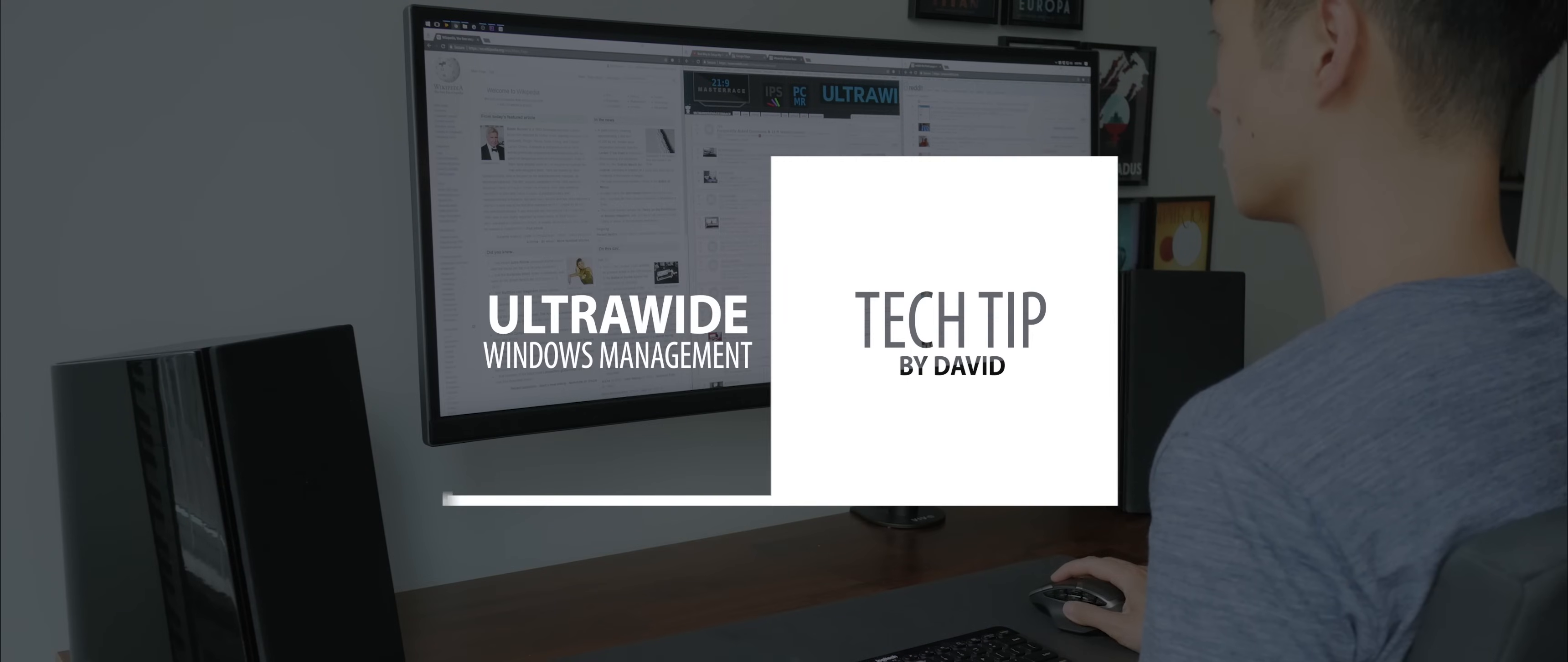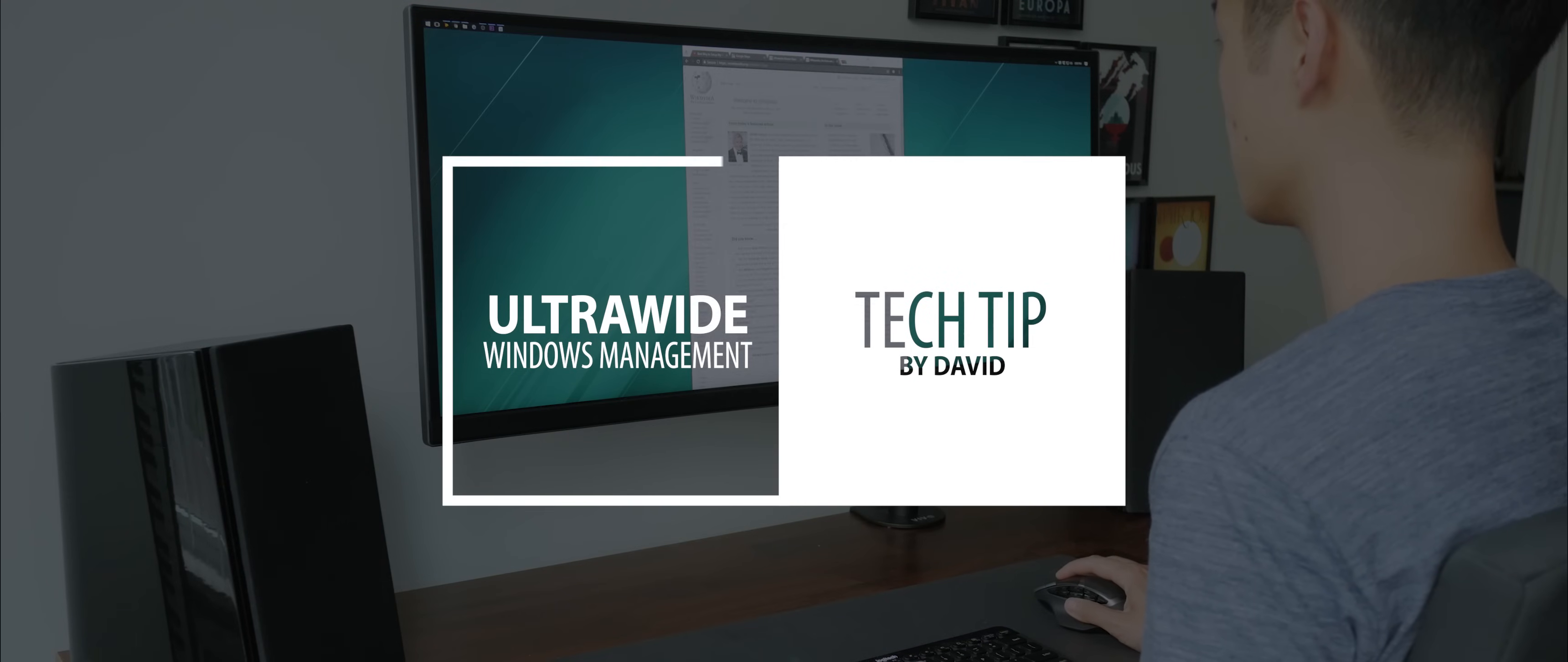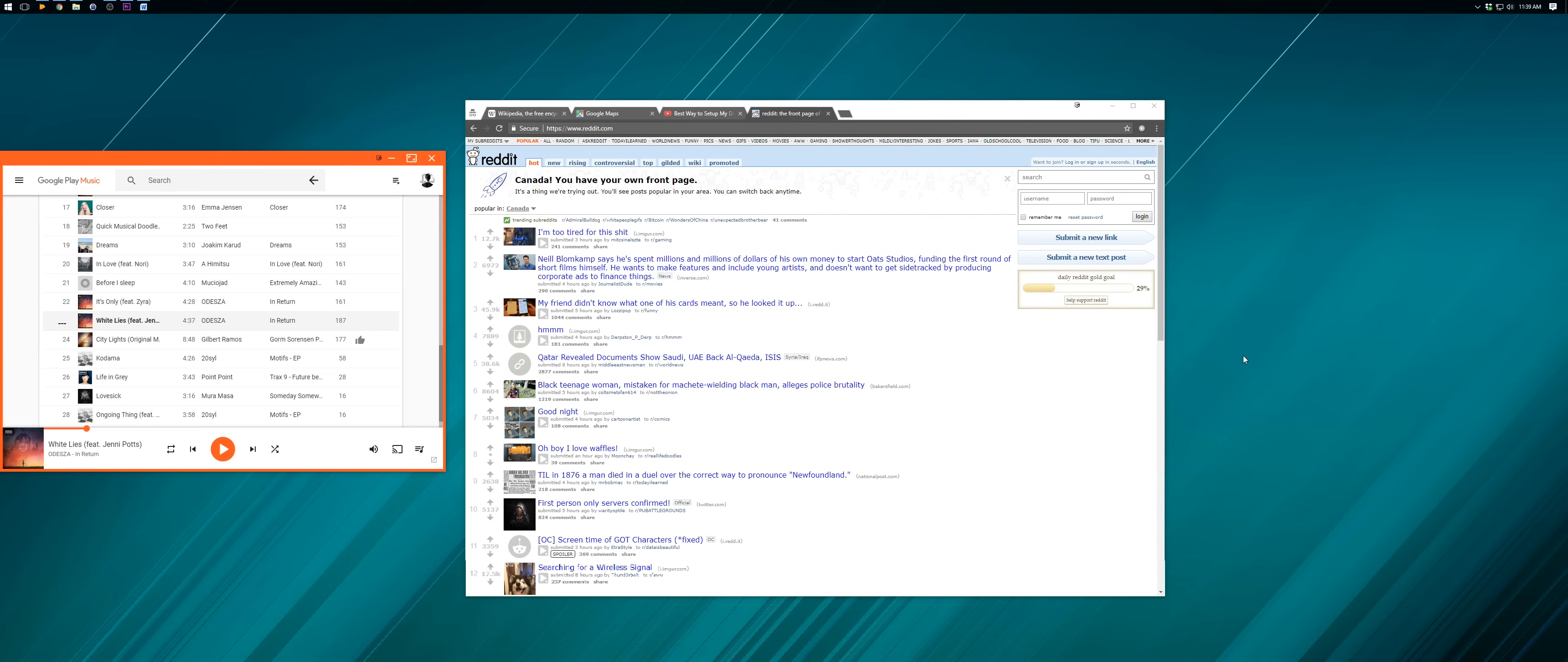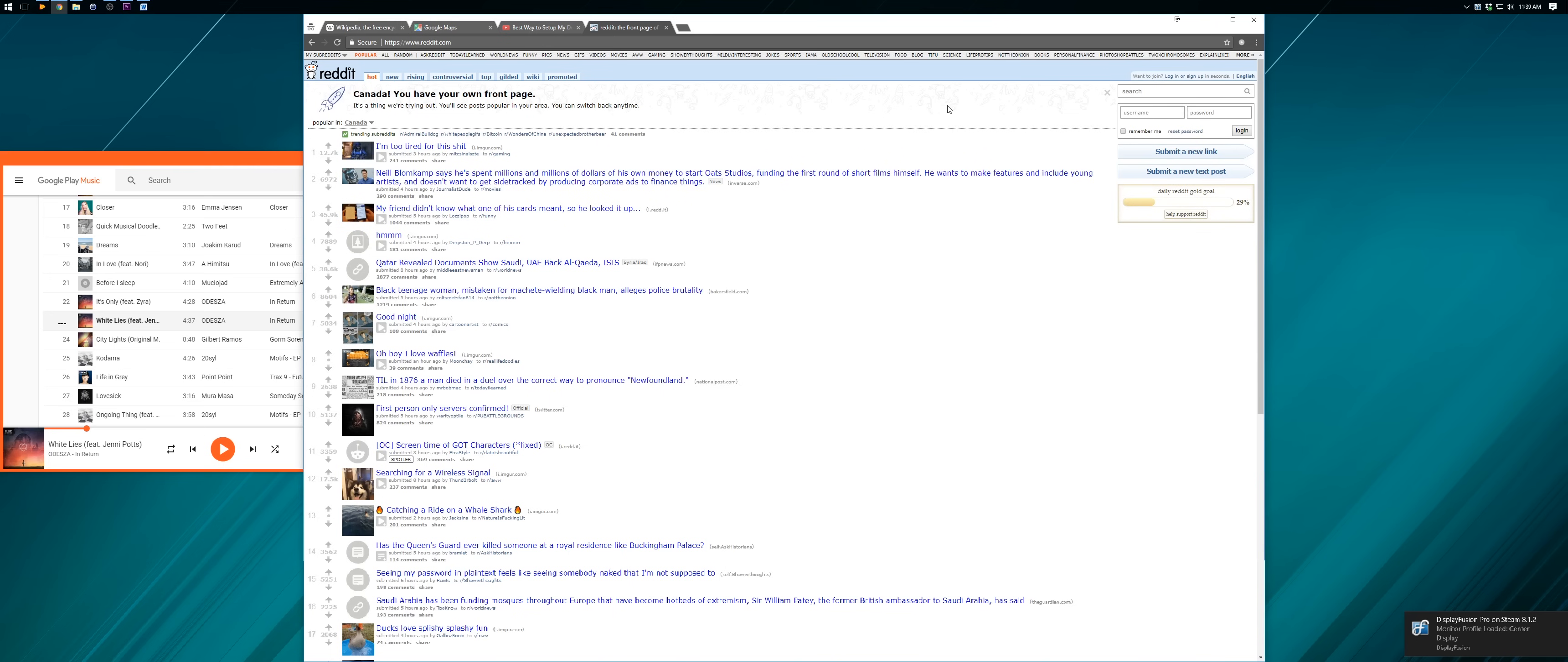Hi I'm David and this is how I get the most out of my ultrawide for everyday productivity. So there are a couple workflows that are key when I'm on the computer. General web browsing with a single window in the middle.